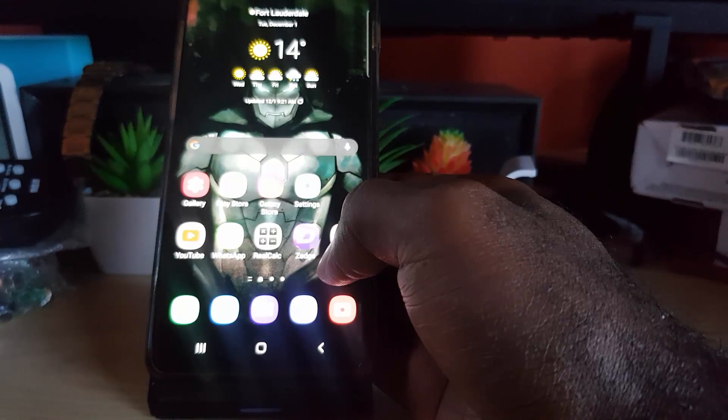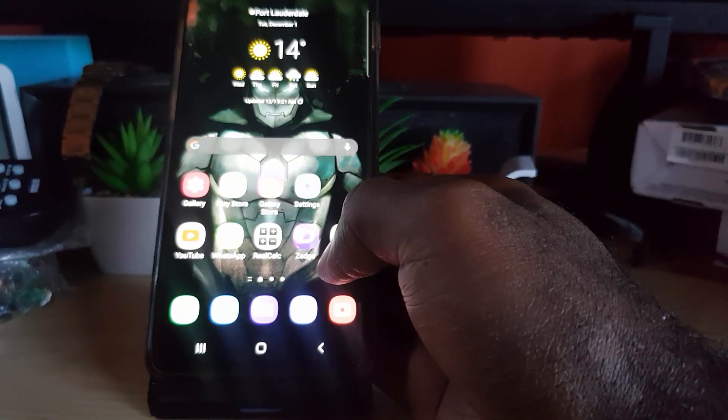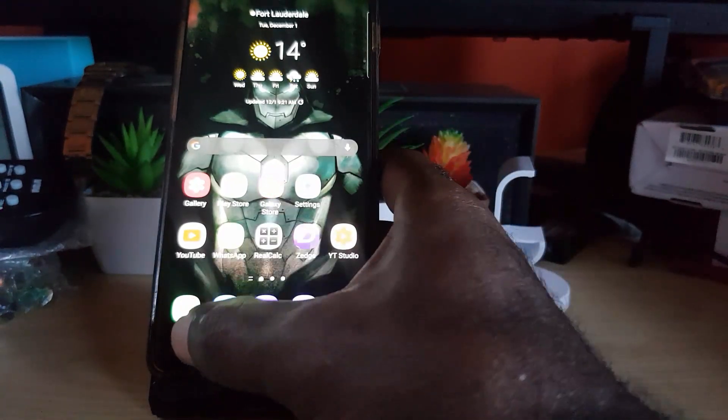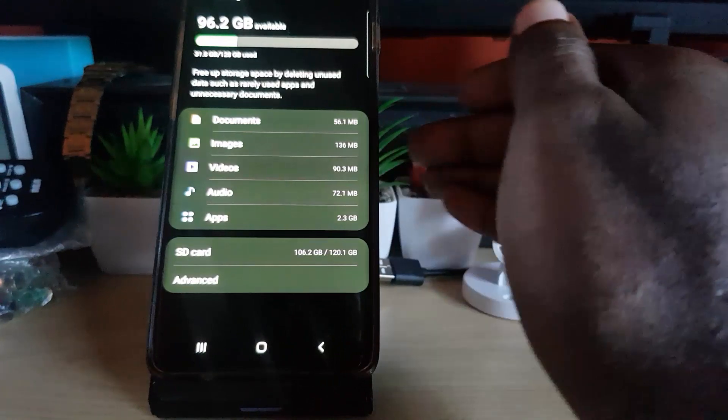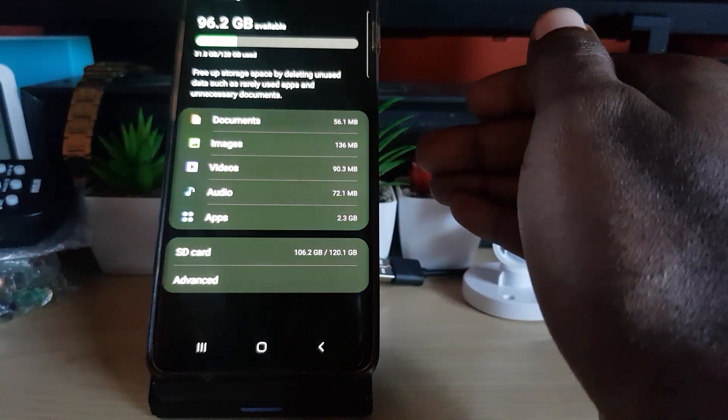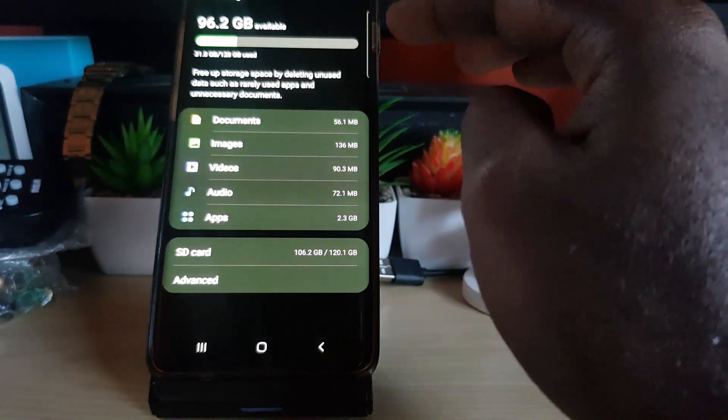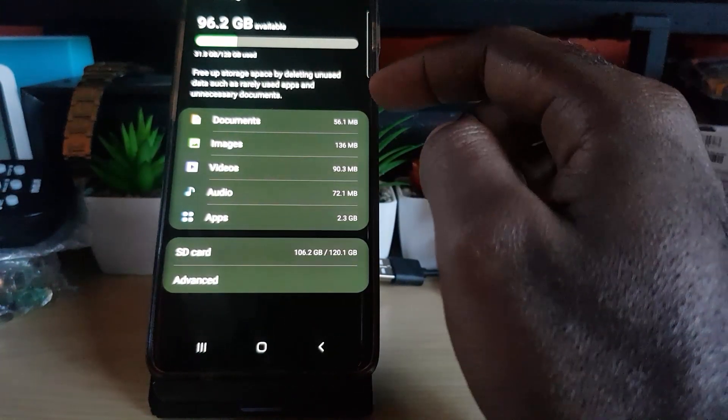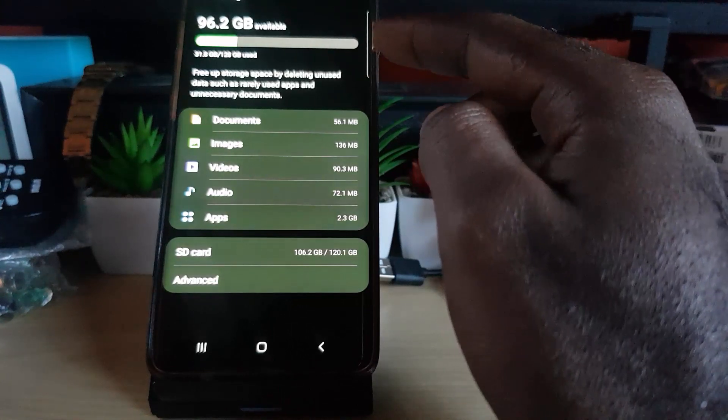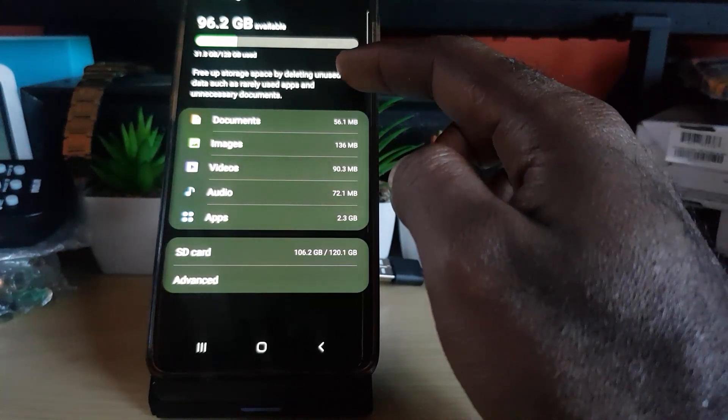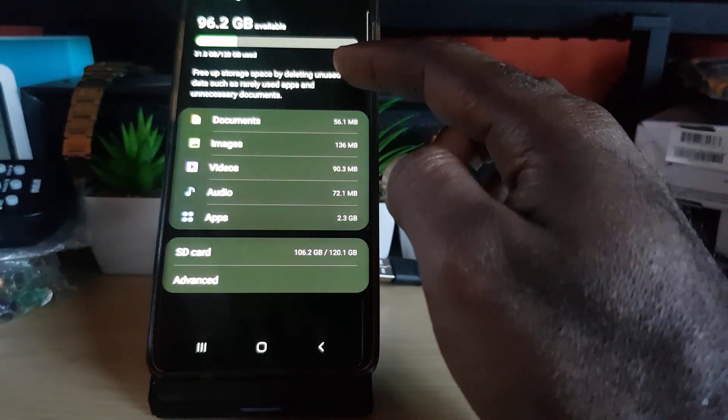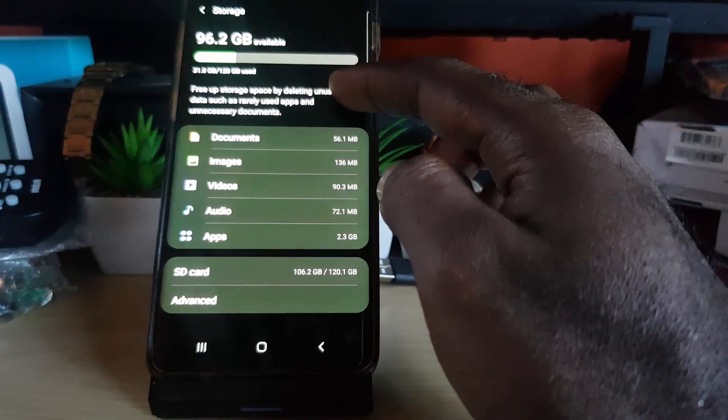You're noticing that the space is not freed up. For example, if you're taking a look at your storage, you go into the storage option to look at the available space on the phone itself and you notice you have a limited amount of space remaining.